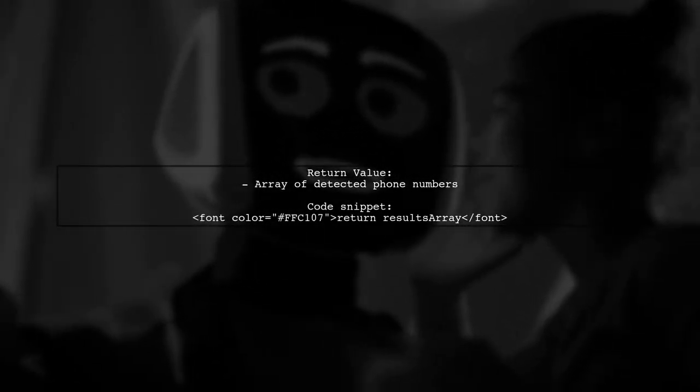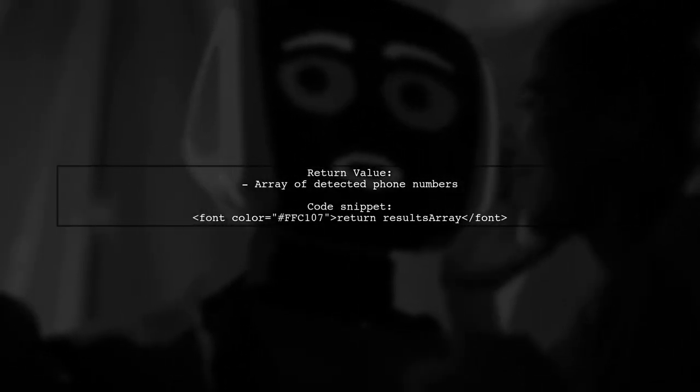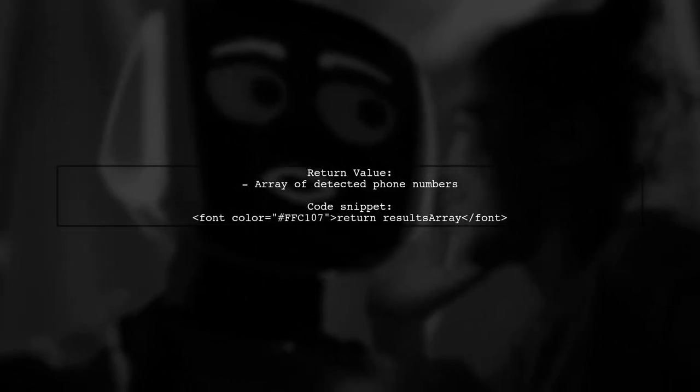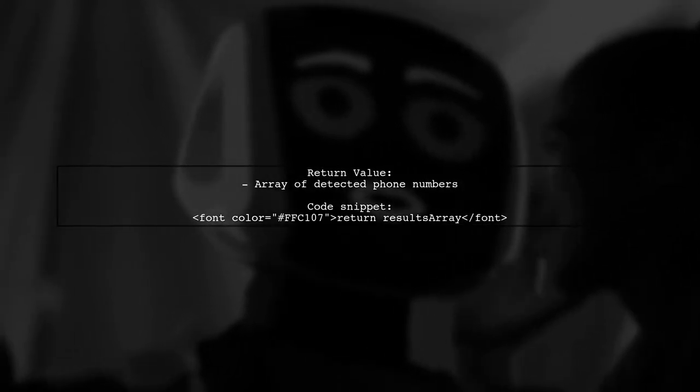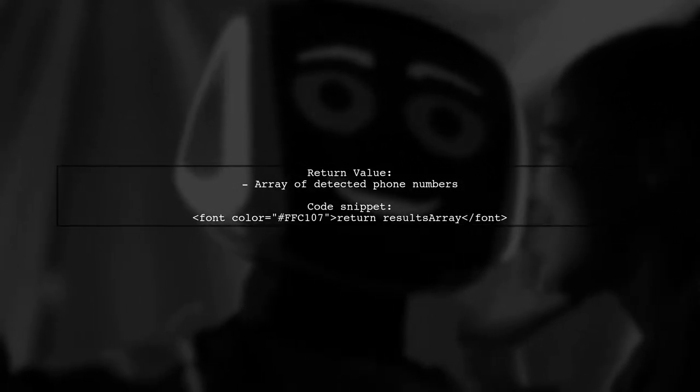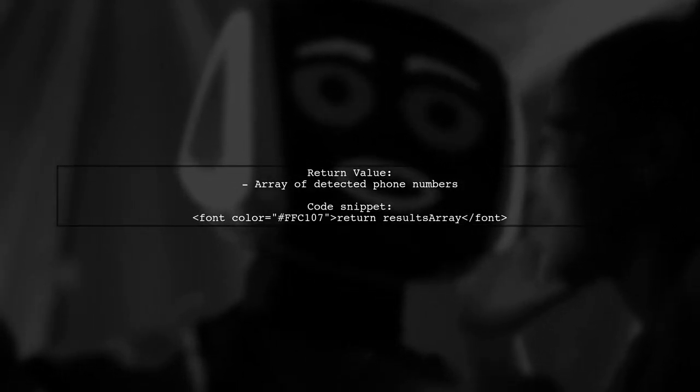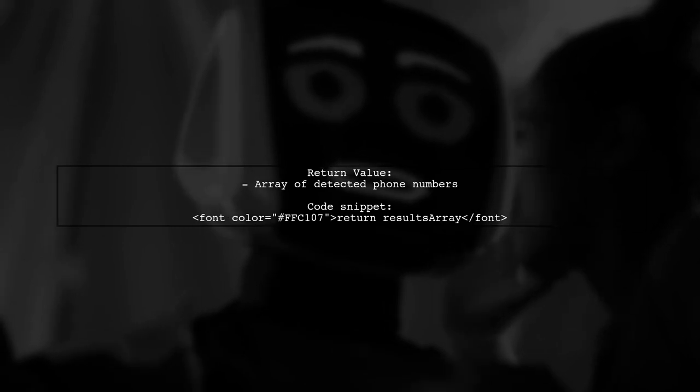Finally, the function returns the array of detected phone numbers, allowing you to easily access them from the input string.